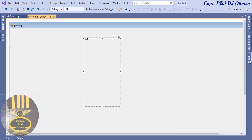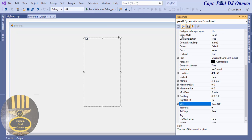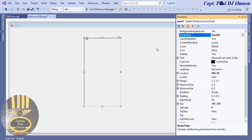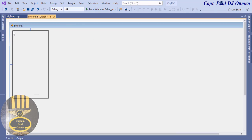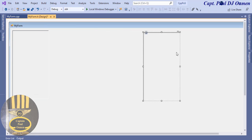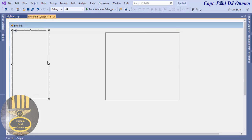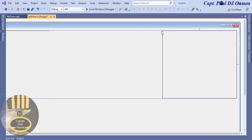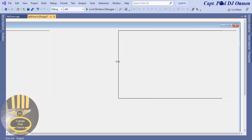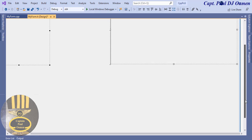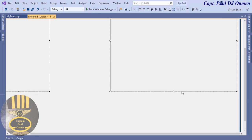With the panel selected, go to Properties and change the border style to Fixed3D. Copy this panel — extend it across, move it into position, and bring it down. Select both panels and drag them down.